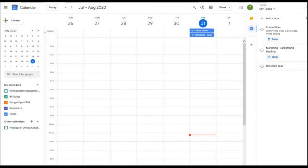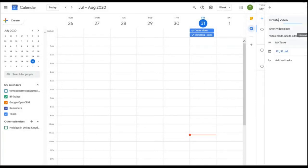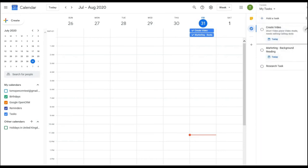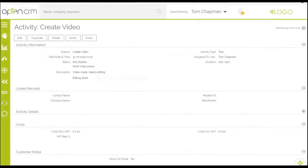If I now add another note in Google and OpenCRM, you can again see this update my task in OpenCRM, giving you a seamless sync in both directions. Here you can see the updated task.